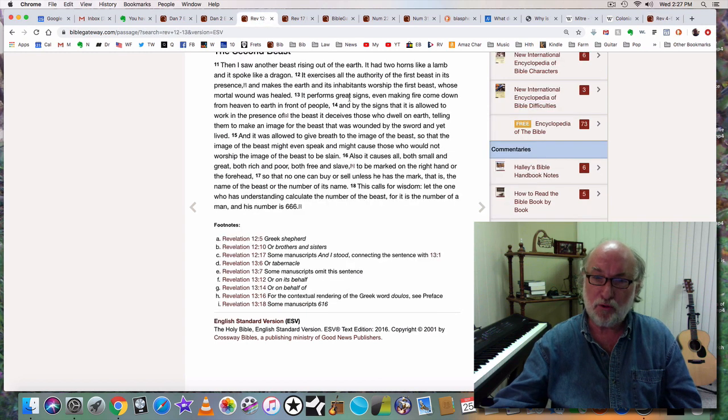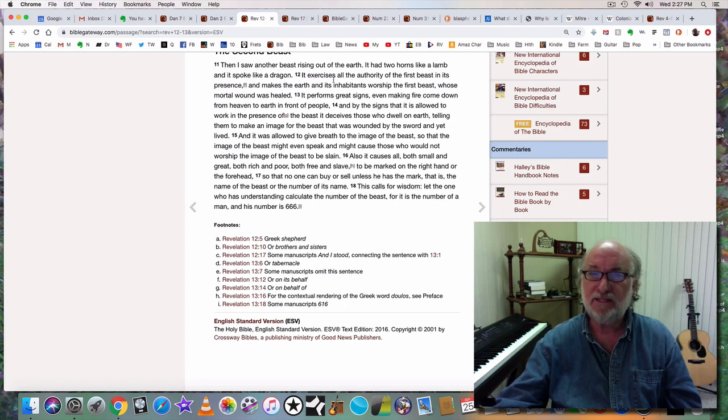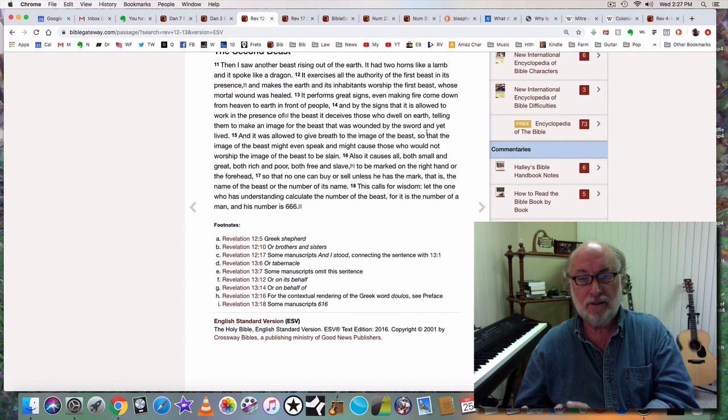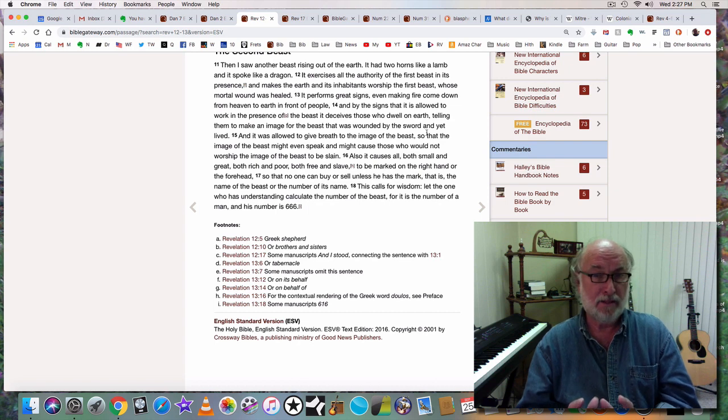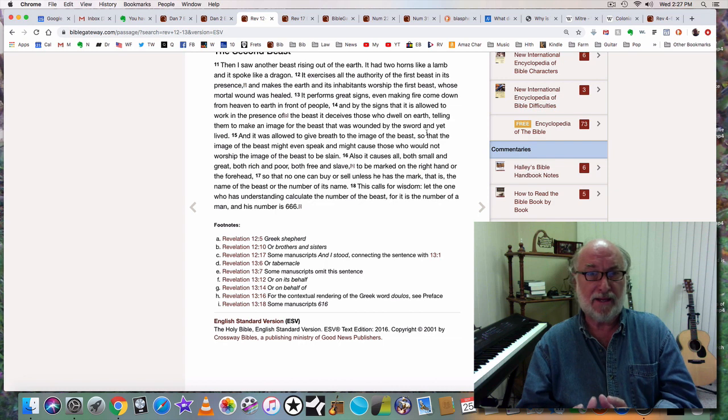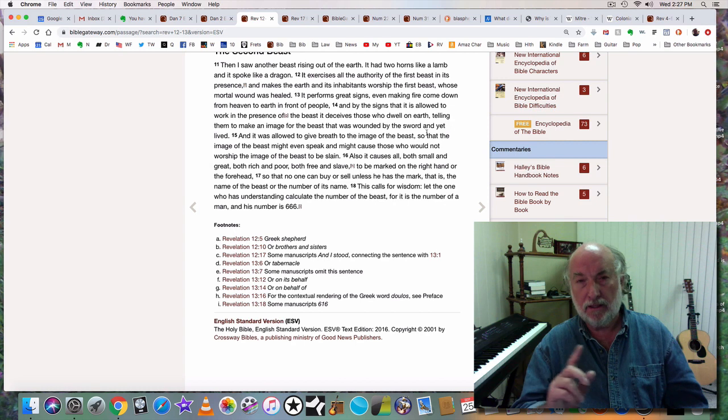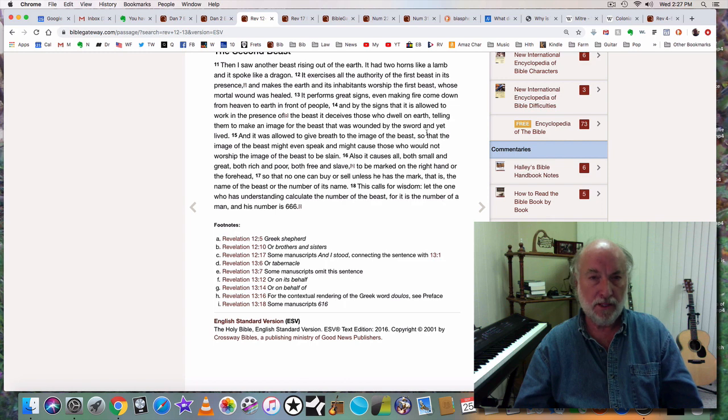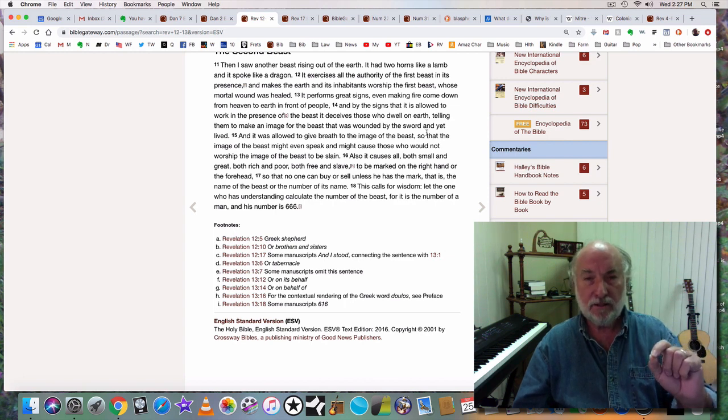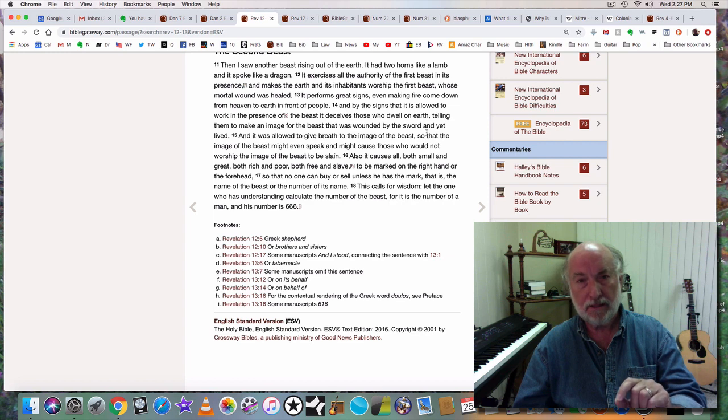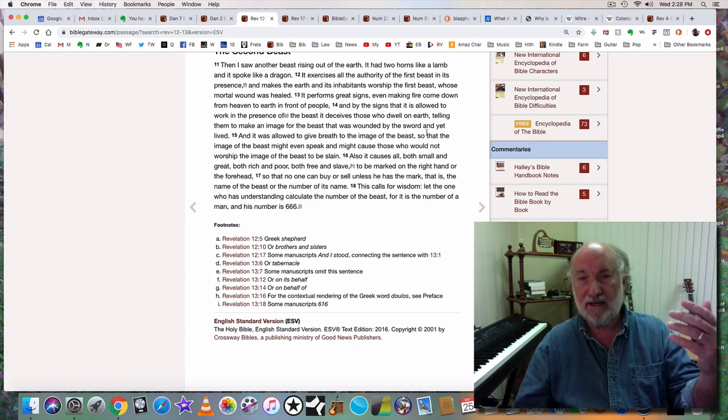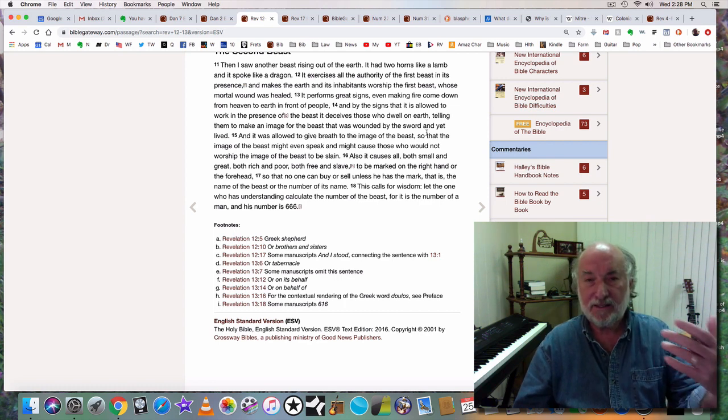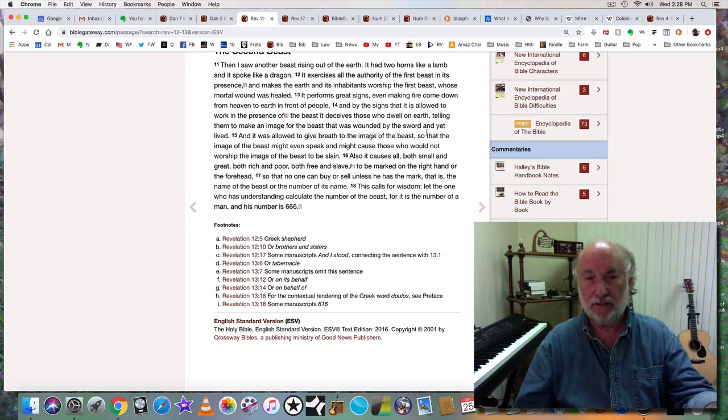So Revelation chapter 5 reveals to us who the lamb is. Then Revelation 13 tells us that this beast that rises out of the earth, the clay part of the ten toes, had horns like a lamb. Two horns like a lamb. And it spoke like a dragon. Does Christ or would Christ ever speak like a dragon? Of course not. But the beast looks like a lamb. It's a pretend Christian. It is a false Christ. It is Antichrist.